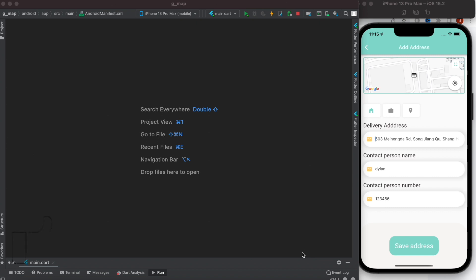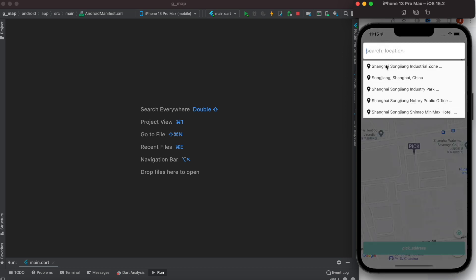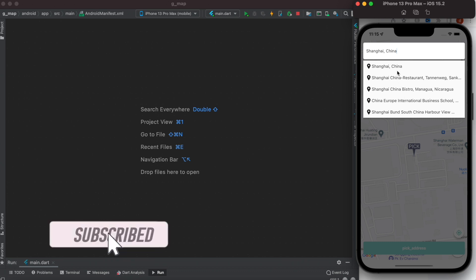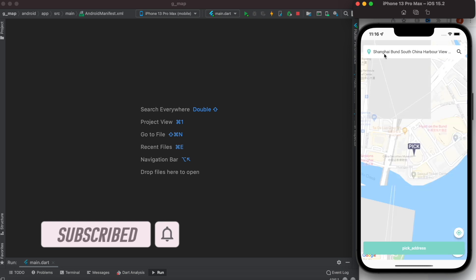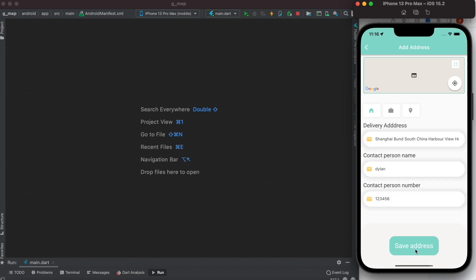Here we'll take a look at how to use Google Maps to search for an address. As I type, I can see a list of addresses — I can type any address anywhere in the world. For example, Bangladesh Dhaka. We also have a list of addresses and can select them. Right now I'm in Shanghai, China, so I'd pick a place from there. As you see, it gets loaded and takes me to that location. This is the result we want to achieve, and we can go ahead and save it.